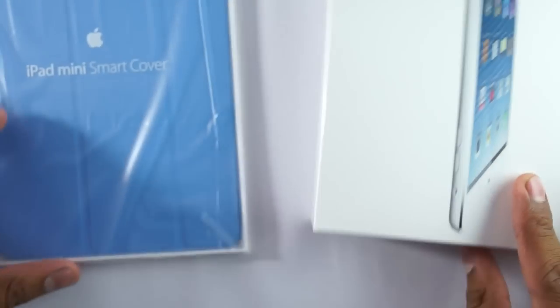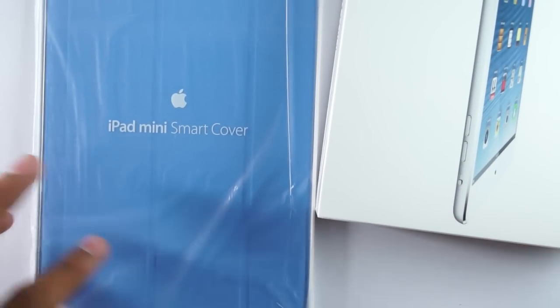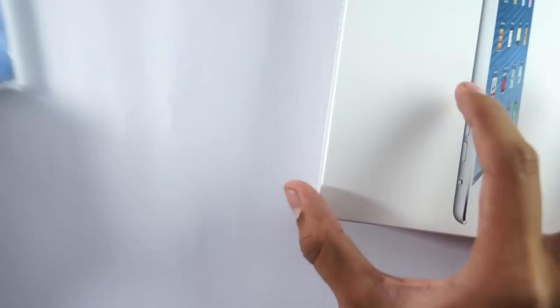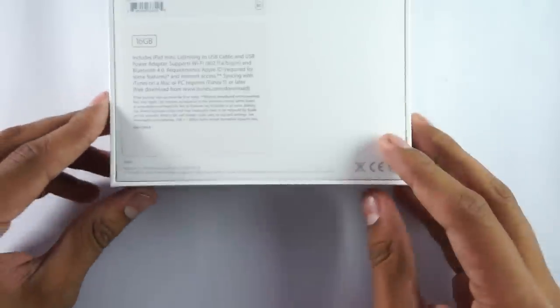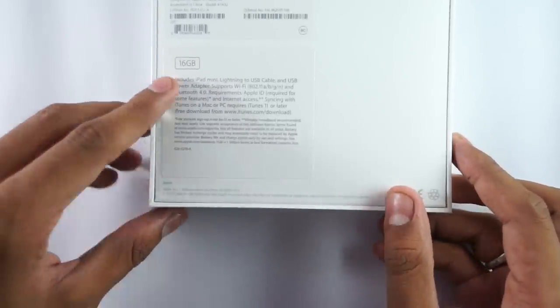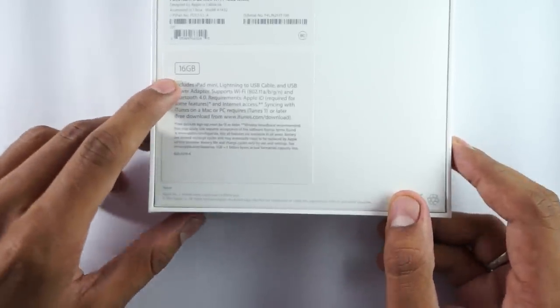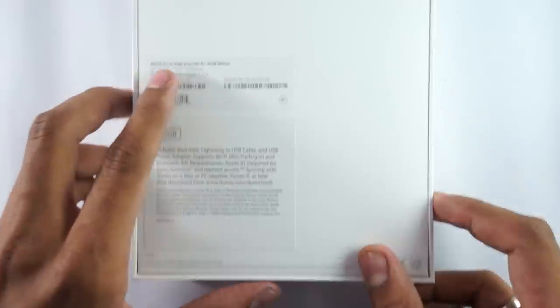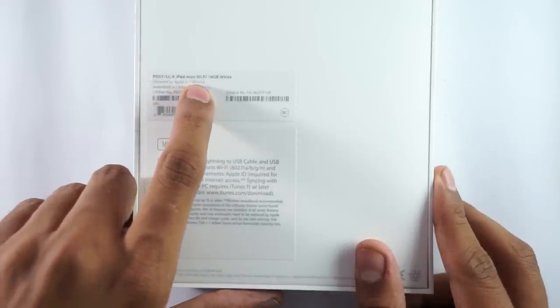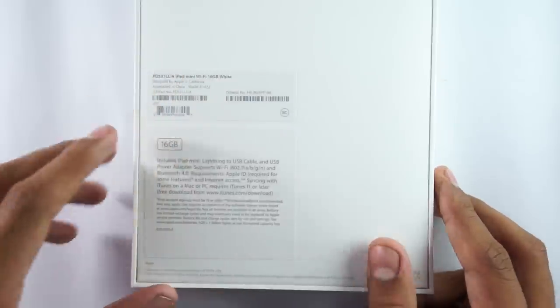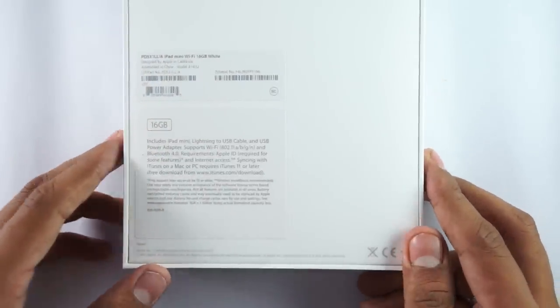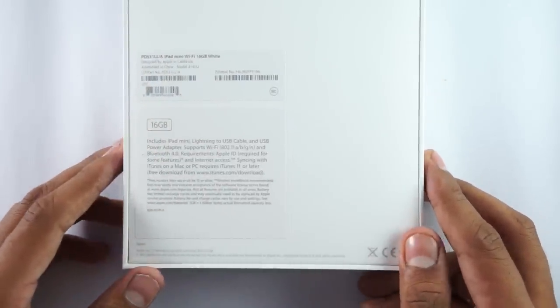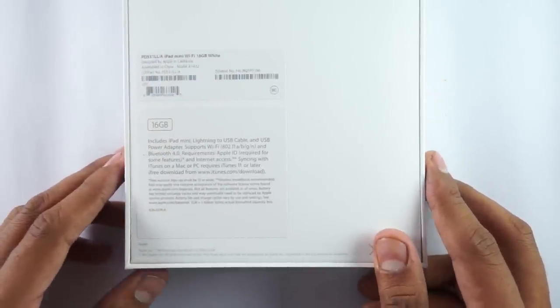Along with that, we've got this iPad Mini Smart Cover. As always, the box is pretty sleek with minimal information on top. Here's some information about it - it's a 16GB Wi-Fi tablet, the iPad Mini Wi-Fi 16GB white model. Let's go on with the unboxing of the tablet.